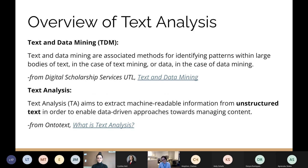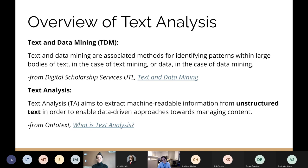Before diving into the platforms, let's clarify terminology. Text and data mining (TDM) is an umbrella term for methods identifying patterns within large bodies of text or data. Text analysis is used almost interchangeably with text mining; for today's purposes it specifically refers to extracting machine-readable information from unstructured text in order to enable data-driven approaches to managing content. The key part is that we're working with unstructured texts — everyday books and articles — rather than text specially prepared for computerized use.